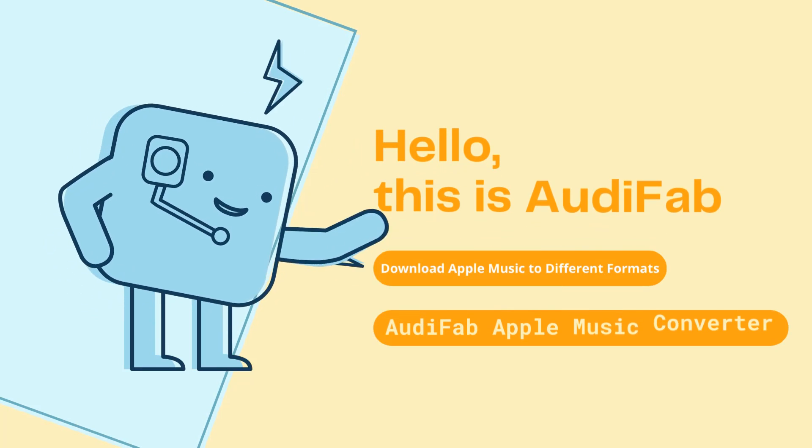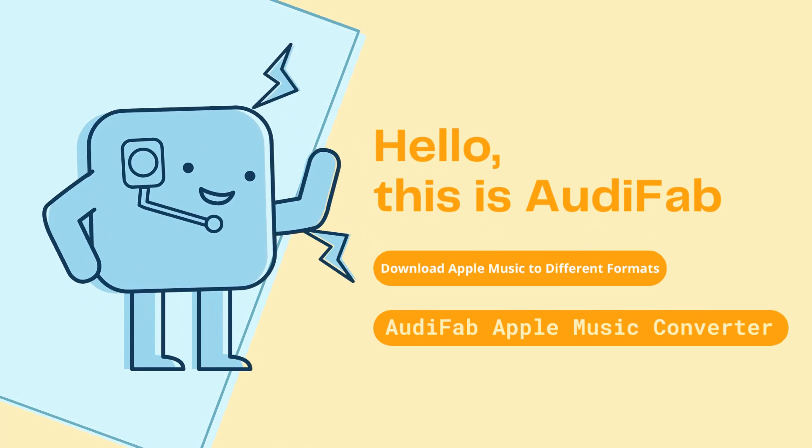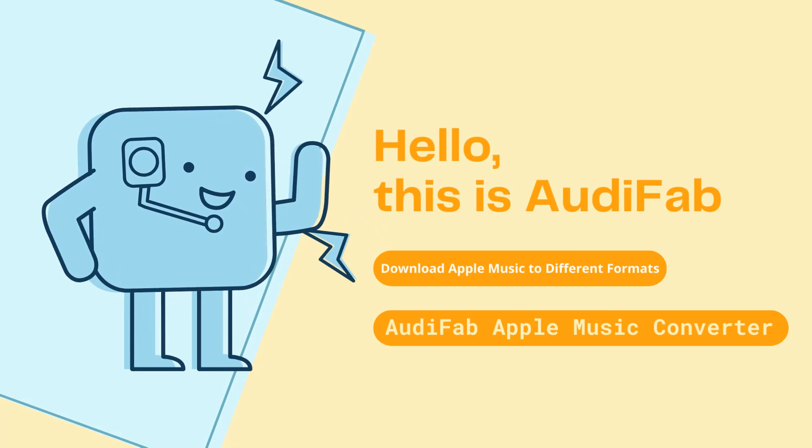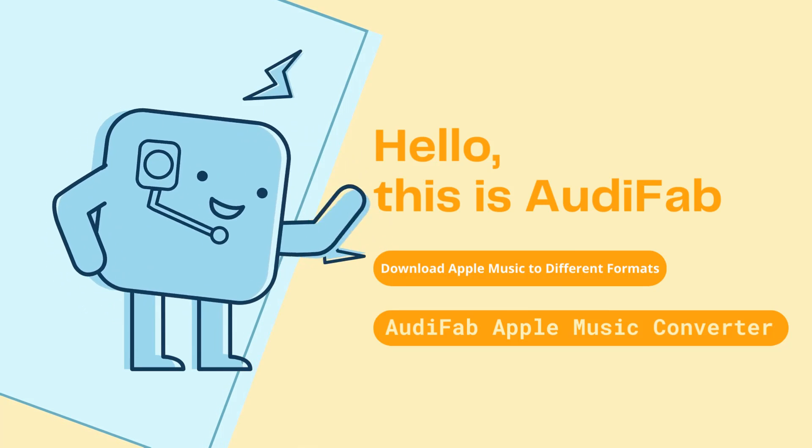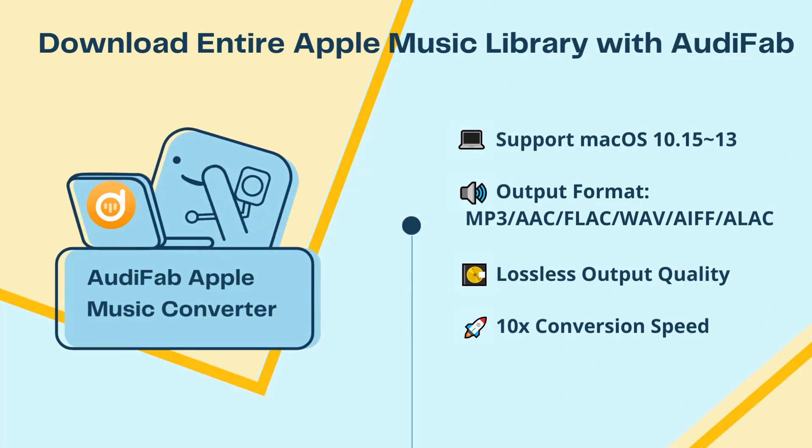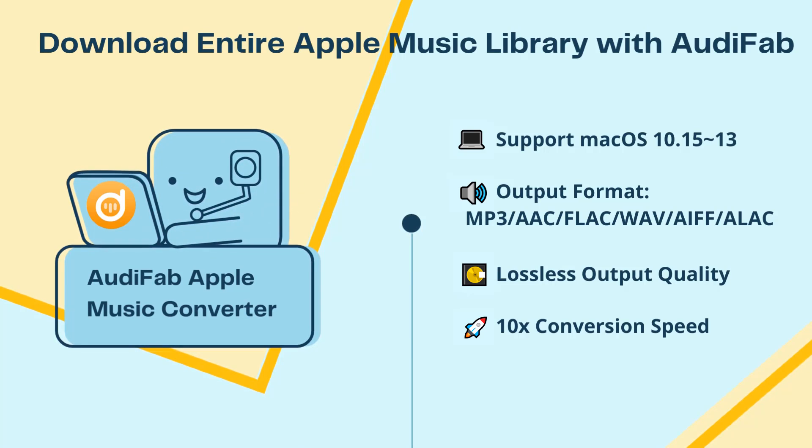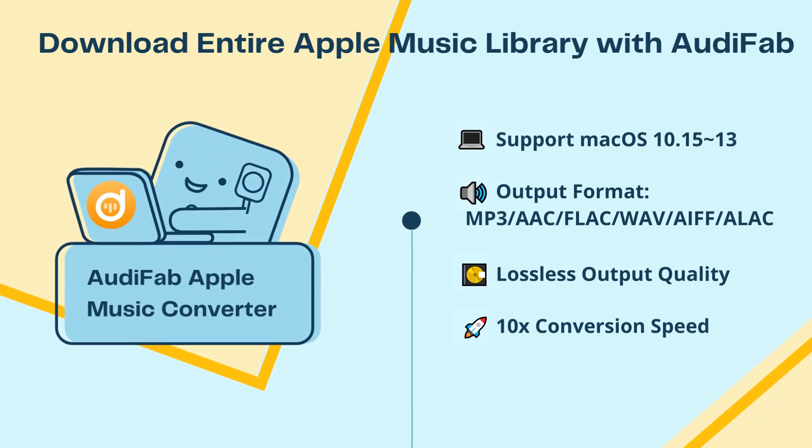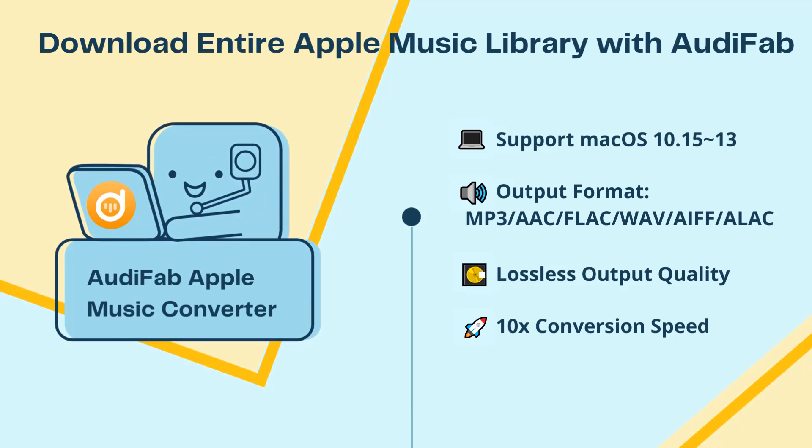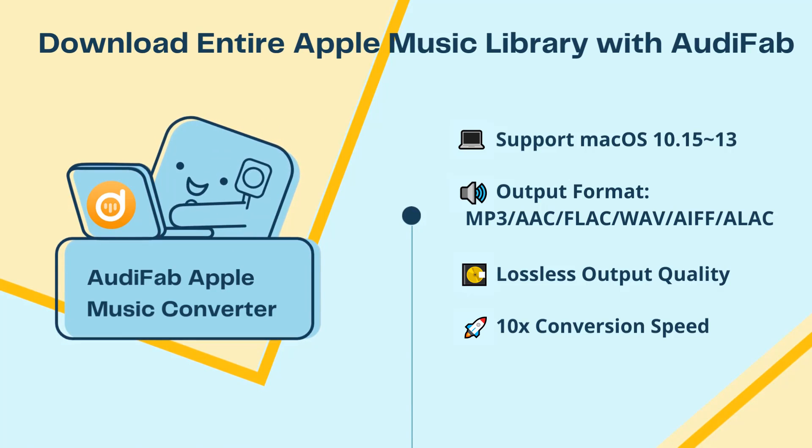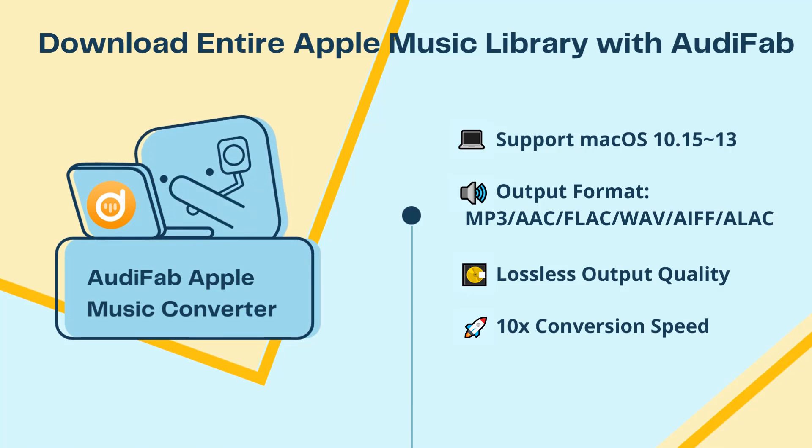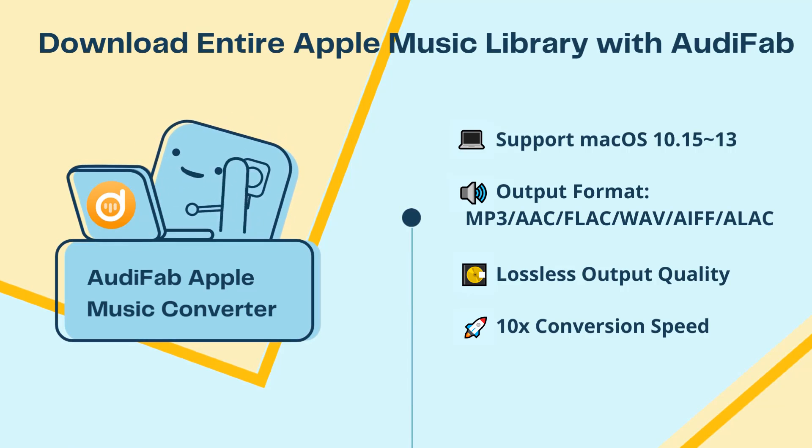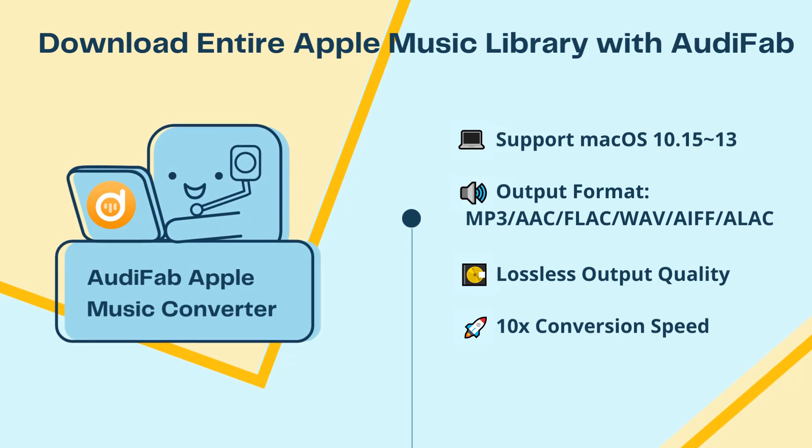Hello, this is AudiFab. Welcome to this video where we will show you how to use AudiFab Apple Music Converter on Mac. AudiFab Apple Music Converter can convert Apple Music, iTunes M4P music, audiobooks, and podcasts to MP3, AAC, FLAC, WAV, AIFF, ALAC formats with ID3 tags. It rips Apple Music songs at up to 10x speed with 100% original audio quality.